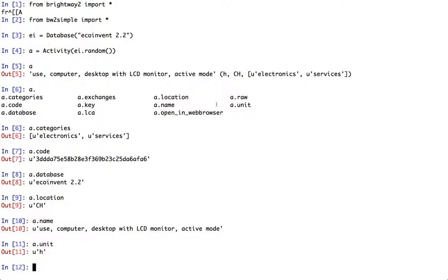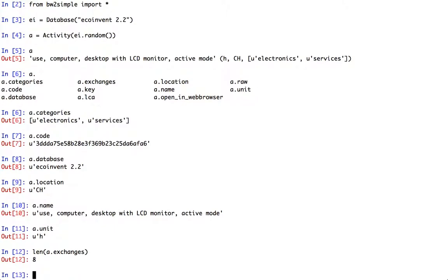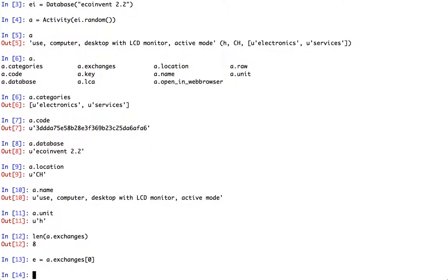All these are exposed to simple properties and they're much easier to deal with instead of having to load the database and then look through the database document itself. We can also look at the number of exchanges, and this is just a list, so let's pick one, the first one, and look at that exchange.